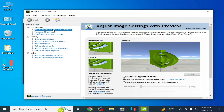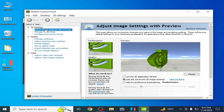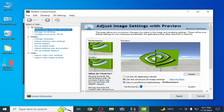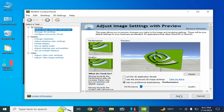Go to 'Adjust Image Settings' and select Performance, then click Apply. Then go to Manage 3D Settings.